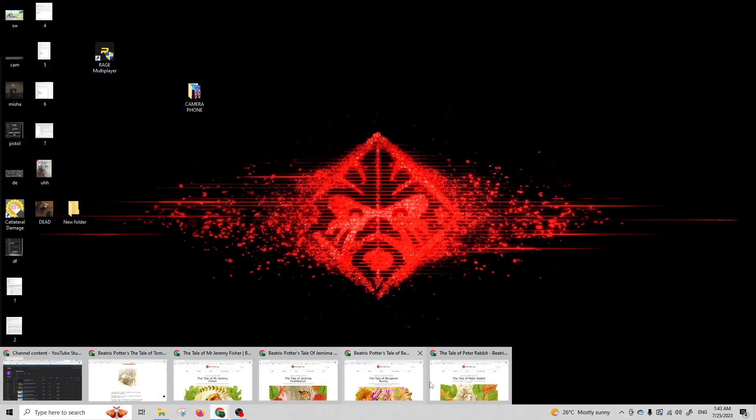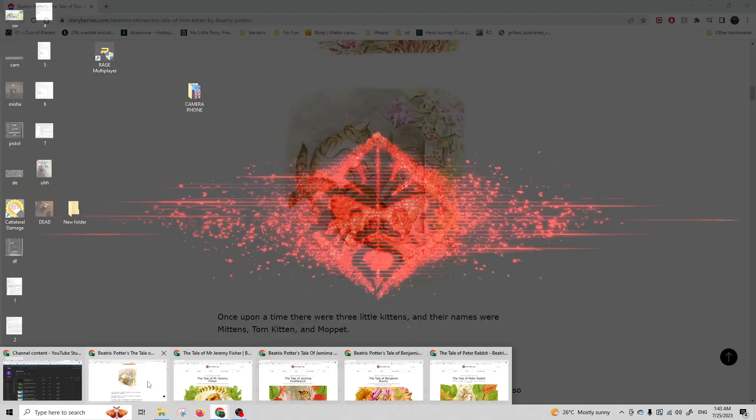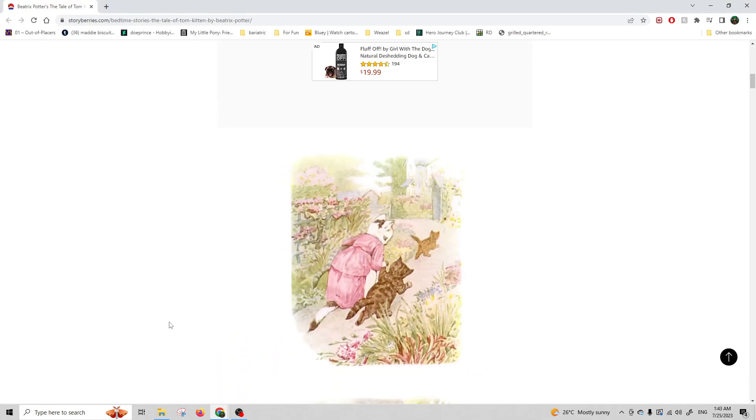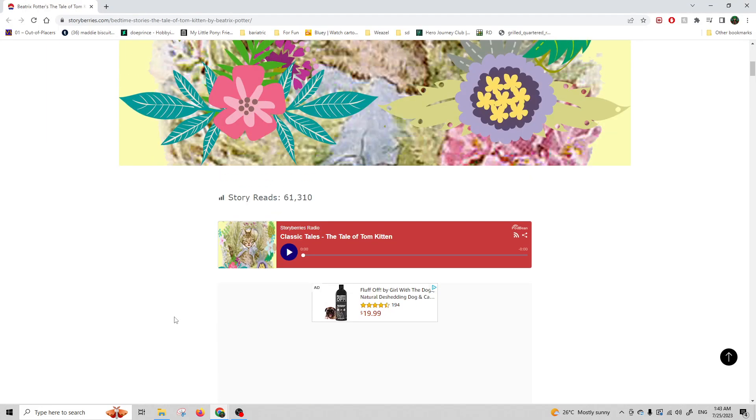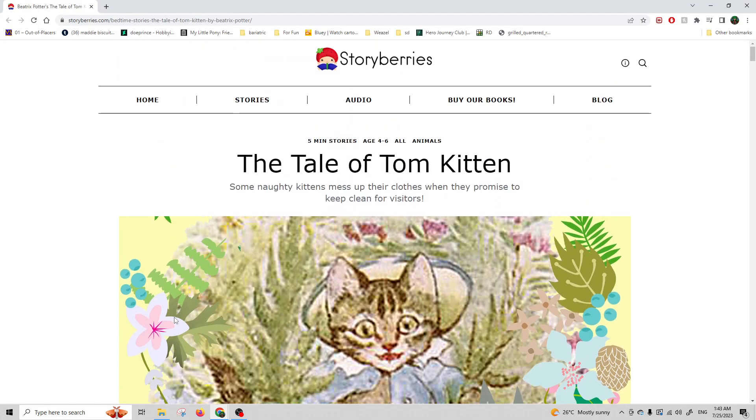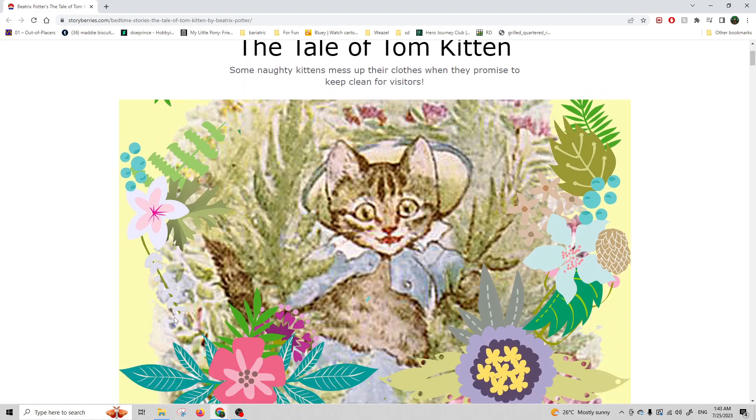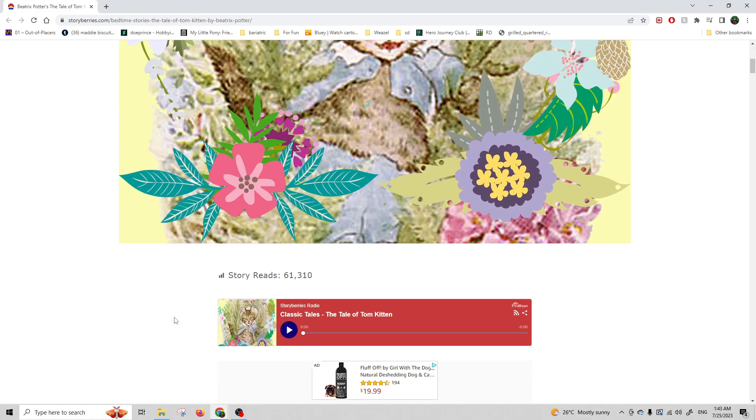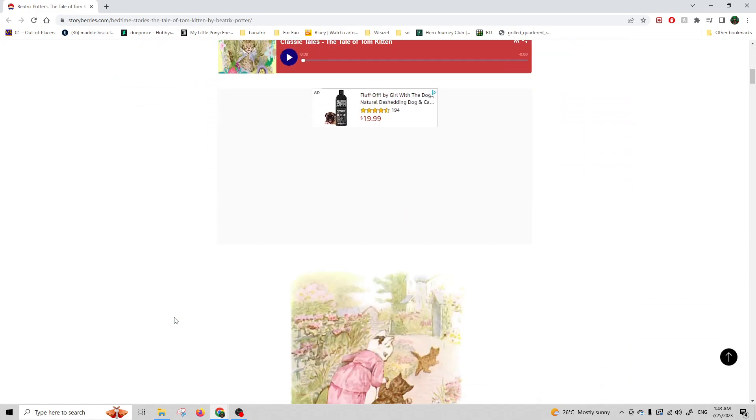Hey Daddy, I hope you feel better soon. This is a story about three little kittens. It's the tale of Tom Kitten by Beatrix Potter.